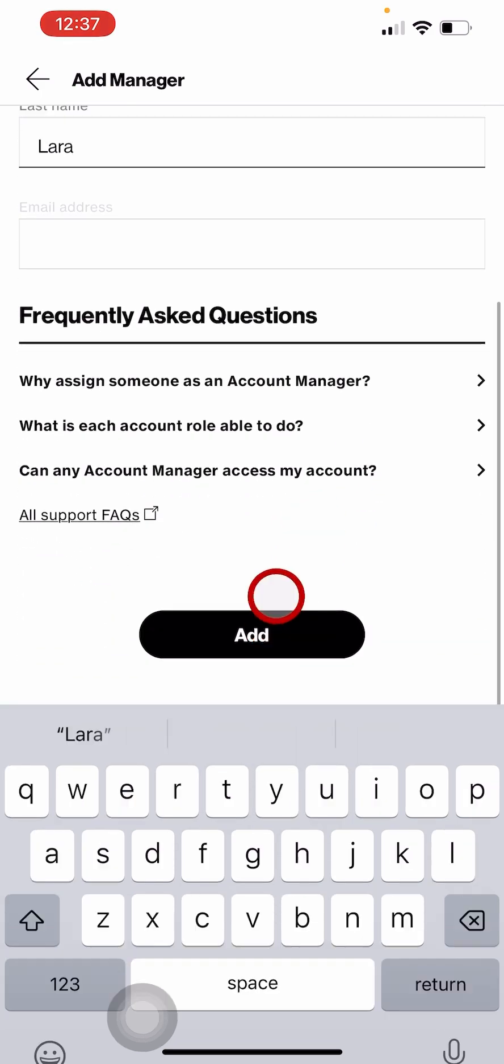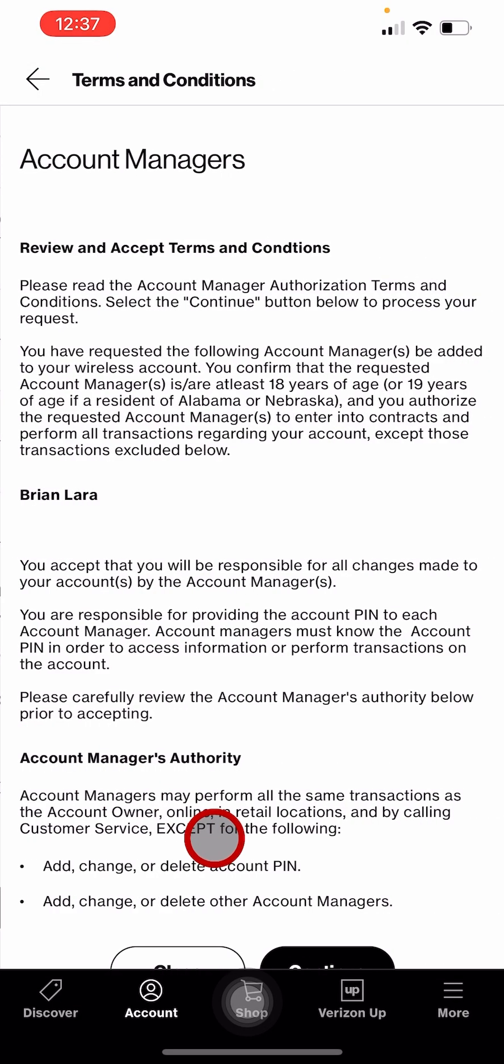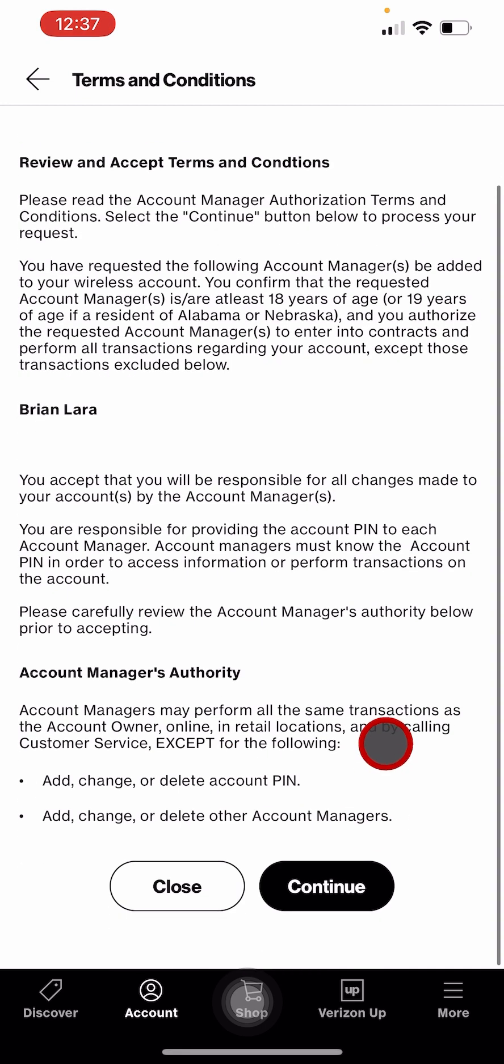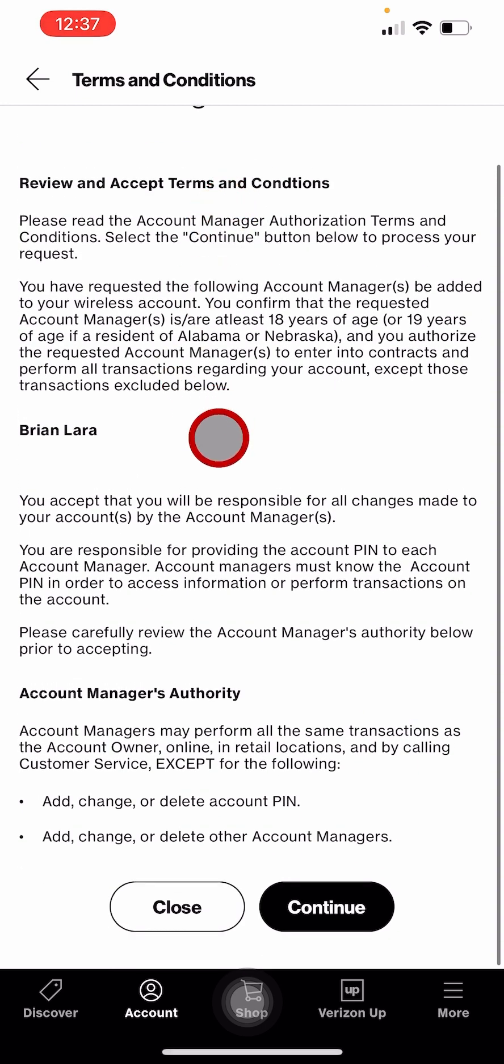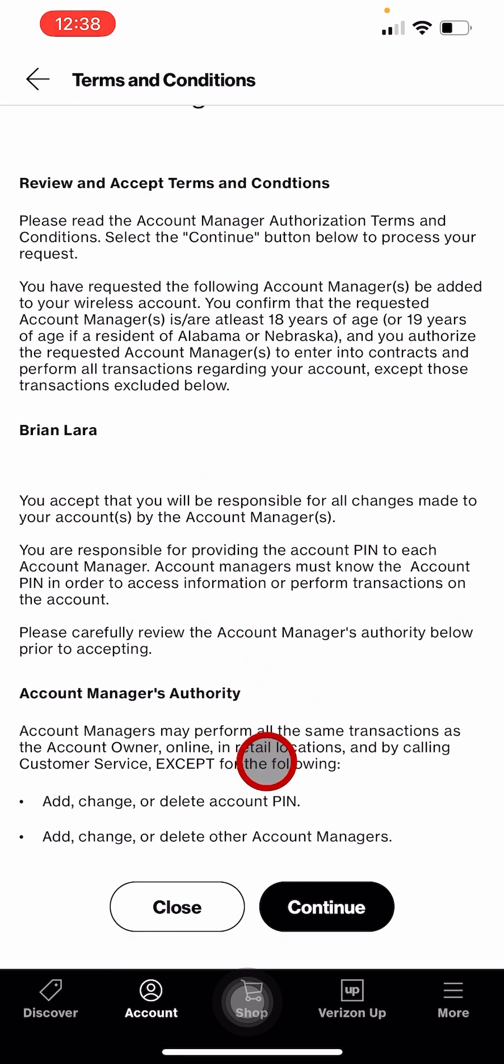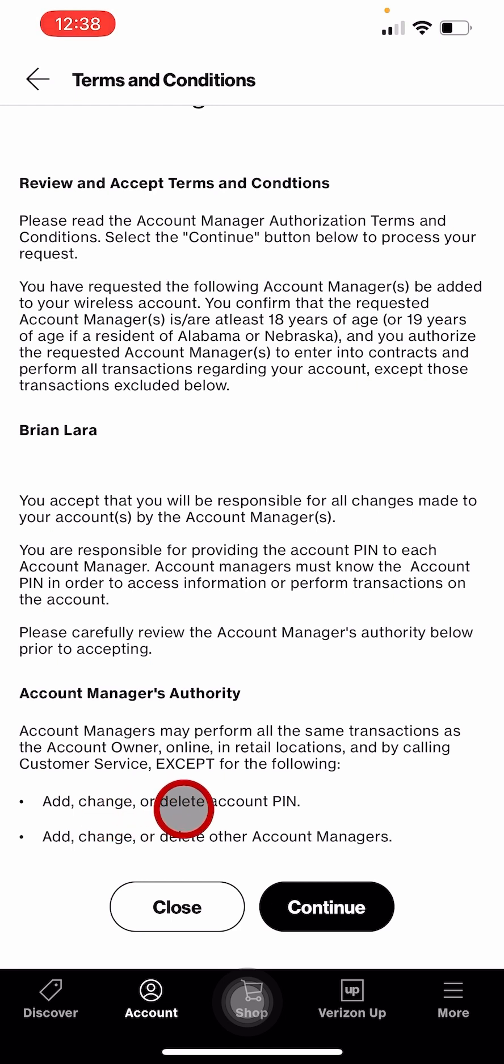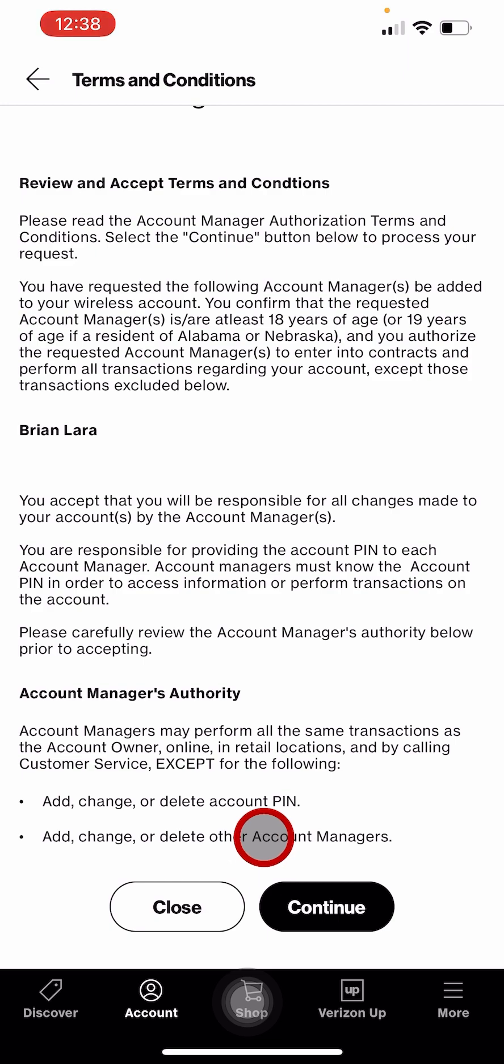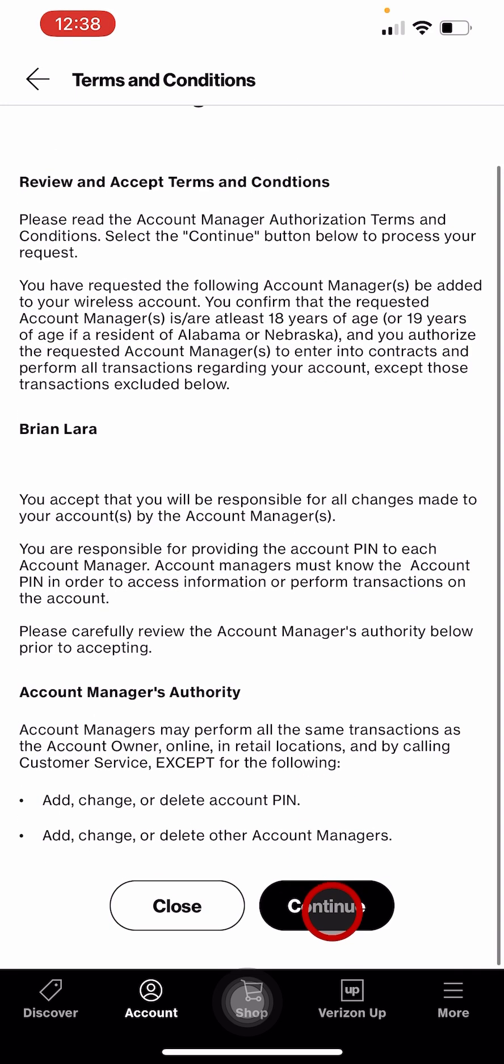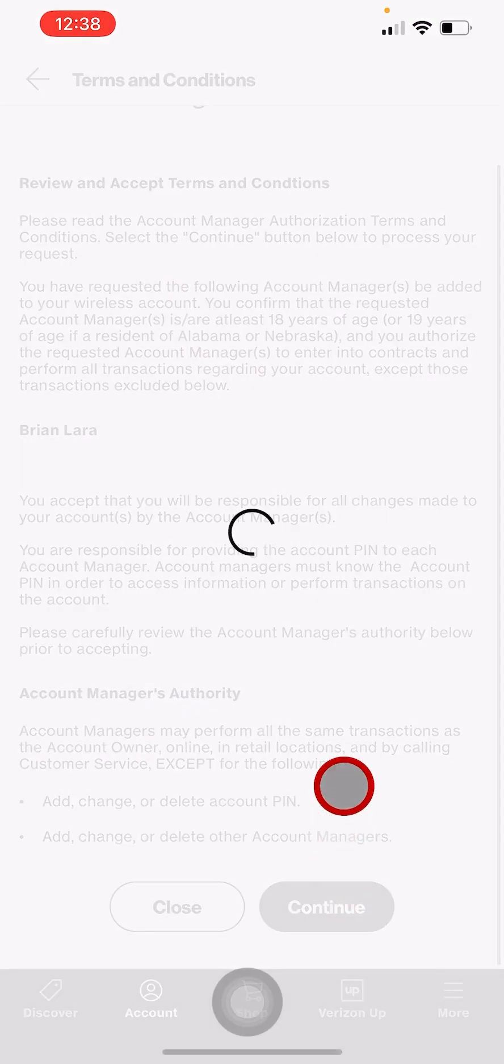Read the terms and conditions. As it says, they cannot add, change, or delete the account PIN, or add, change, or delete other account managers. Tap continue.